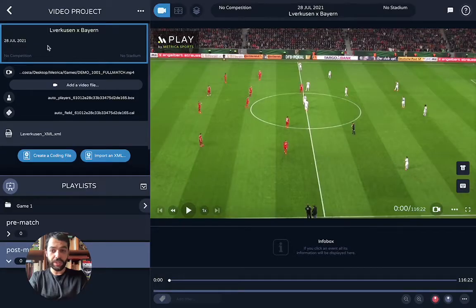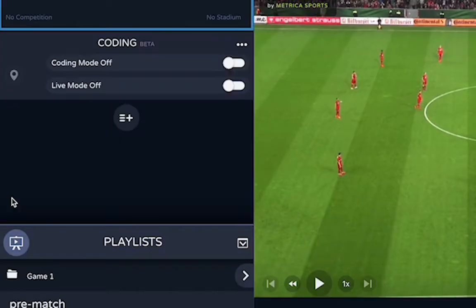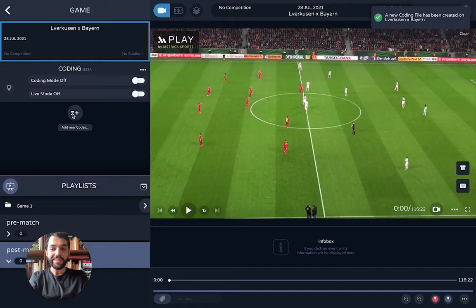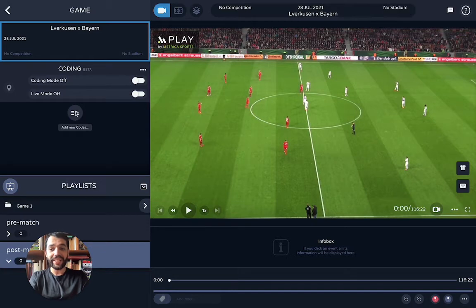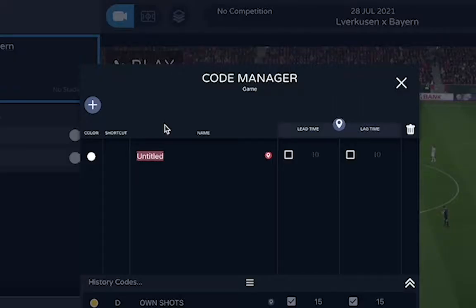The first thing you want to do in your video project window is create a new coding file. Once you've named it, you go inside of it and add new codes. Here you are going to choose what you want to code — so let's say goals — and the keyboard shortcut will be the A.